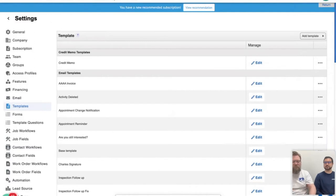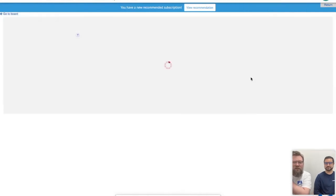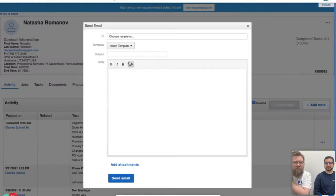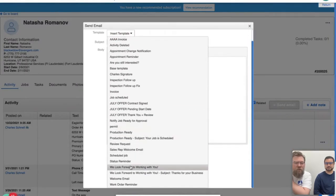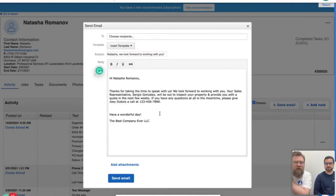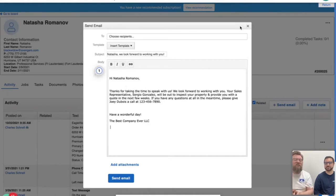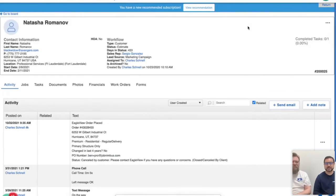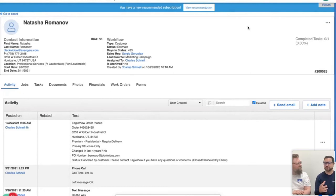When you have an email template set up, you can go into a client's file — like Natasha's — click Send Email, choose that template from the template dropdown, and it already puts the contact's name in there. You're ready to send that out. This is going to save you so much time and really help you look more professional. This communication aspect really sets you apart from your competition — building generalized templates and using those fields to customize them to each customer.